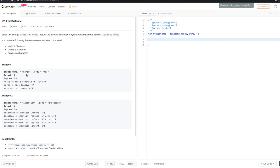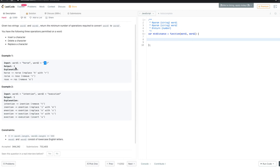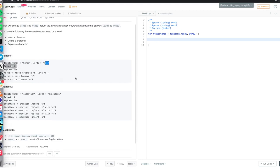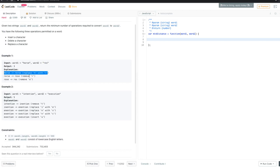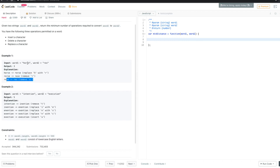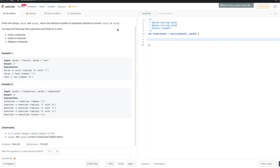Here we have 'horse' and 'ros', and the minimum number of operations to convert 'horse' into 'ros' is only three. First, we replace 'h' with 'r', then we remove the 'r' from 'horse', and then we remove the 'e'.